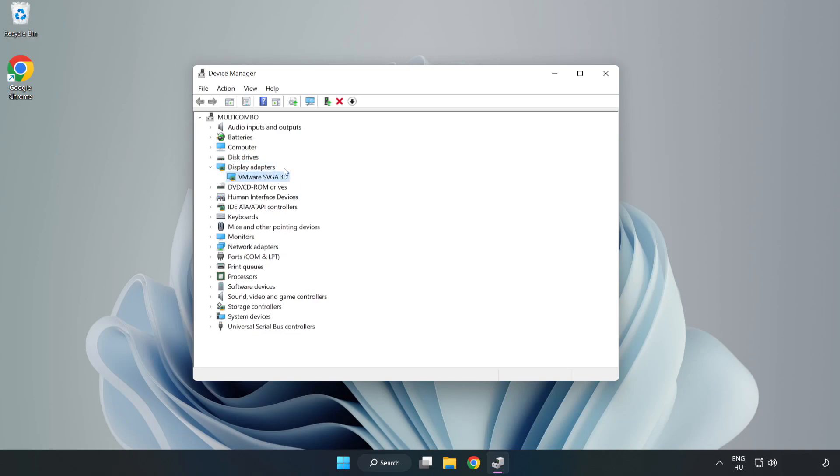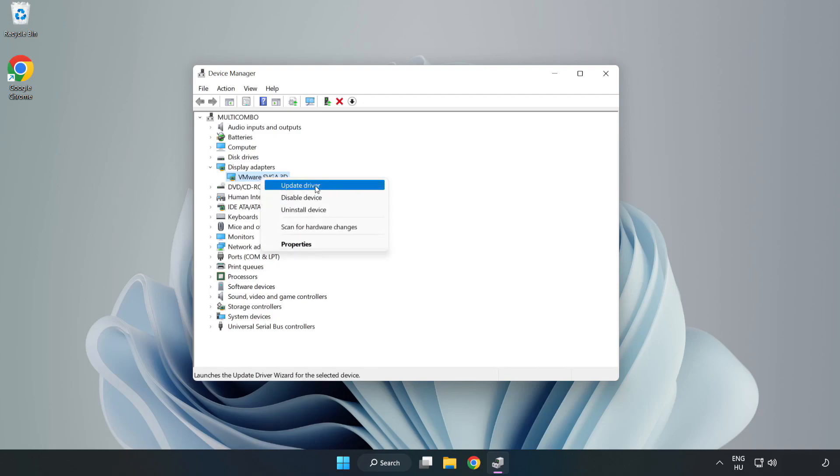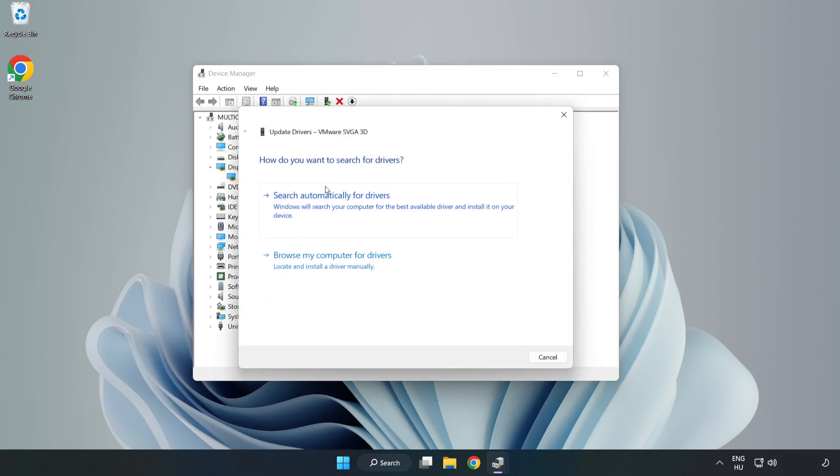Select your display adapter. Right click and update driver. Search automatically for drivers.